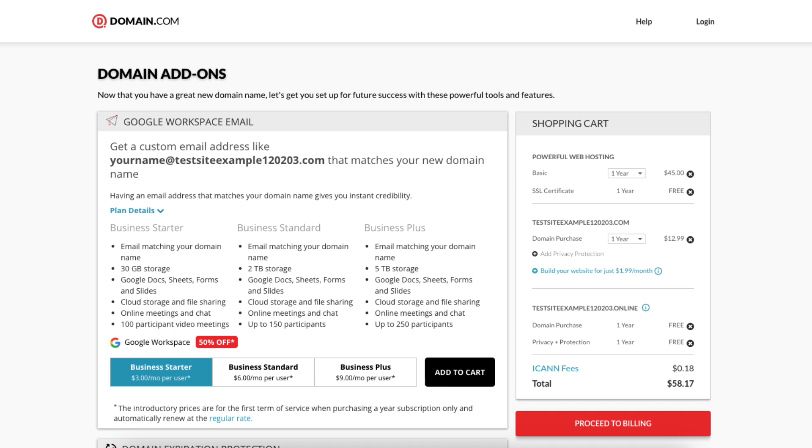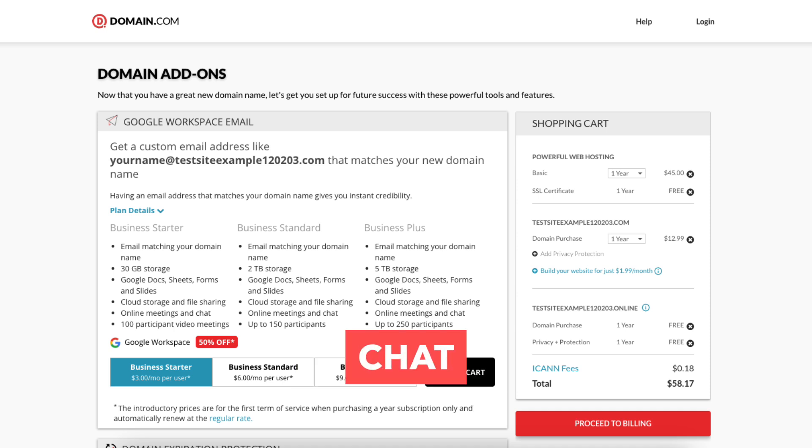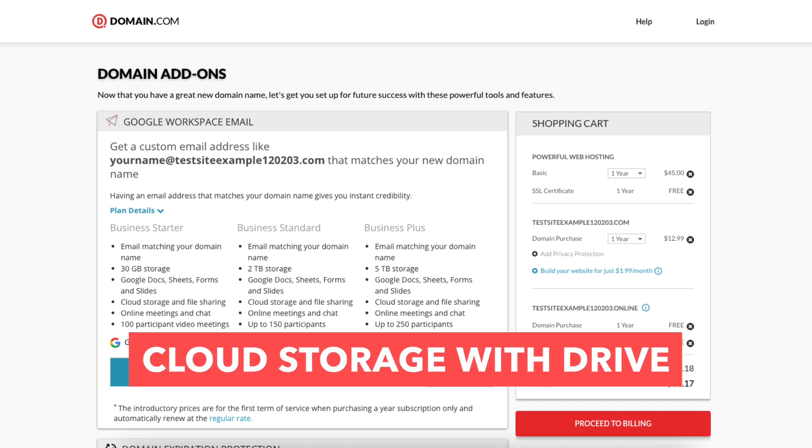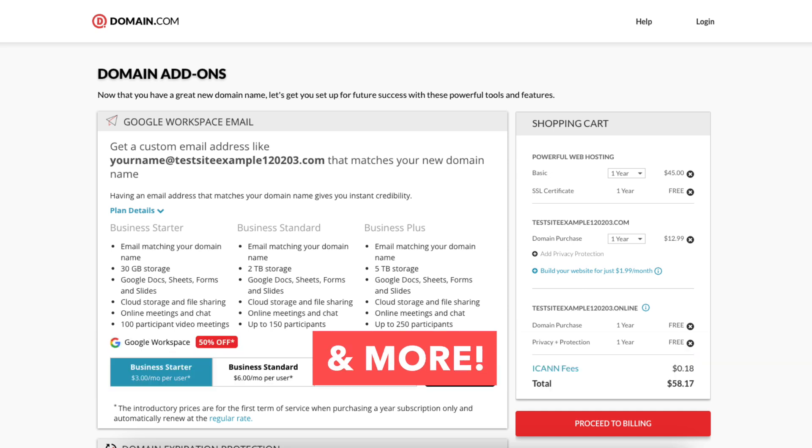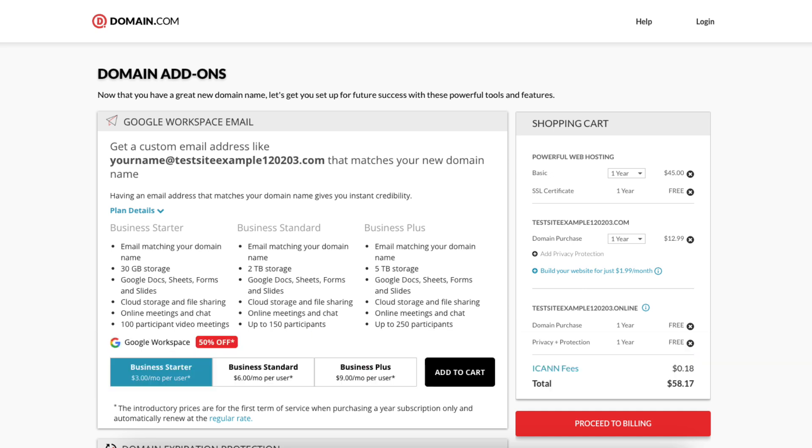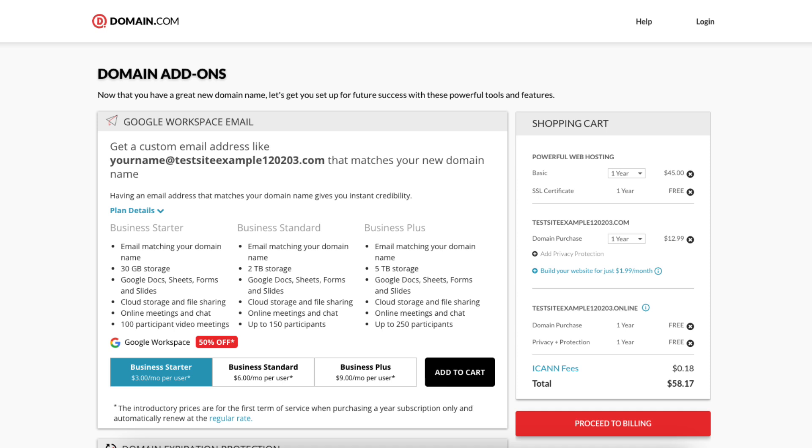This domain add-on provides you with an email address ending in your domain name along with other features provided by Google Workspace such as Gmail, Calendar, Chat, Cloud Storage with Drive, video conferencing with Meet, and many more Google Workspace features. I do want to note that domain.com does come with free email addresses ending in your domain name so this add-on isn't necessary unless you really want to utilize all the added features with Google Workspace.